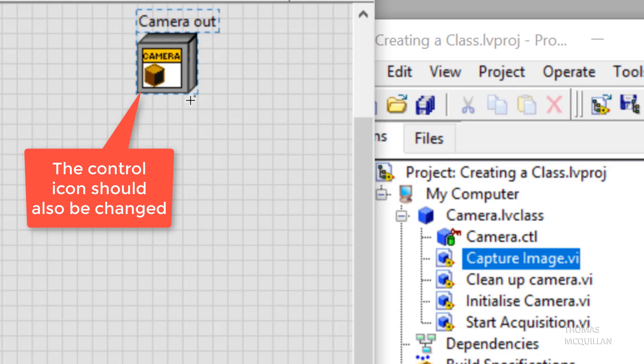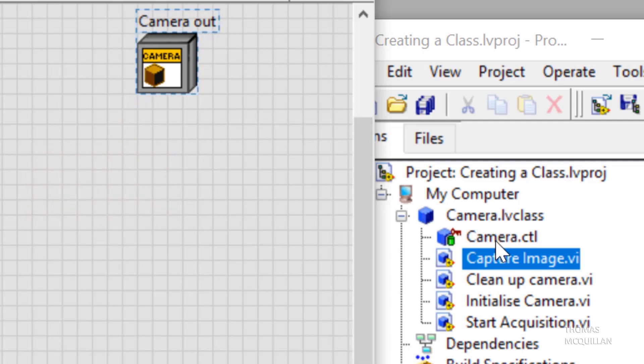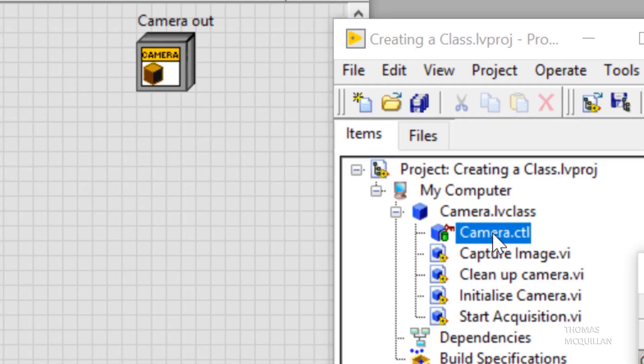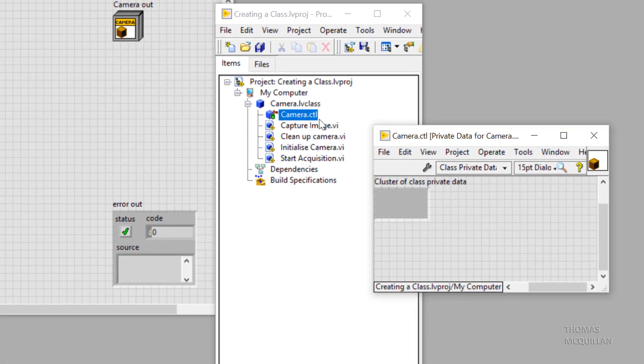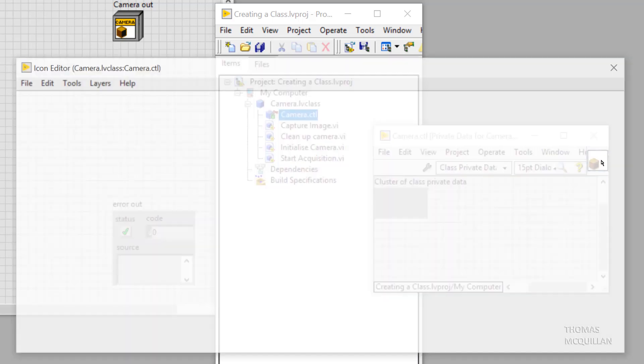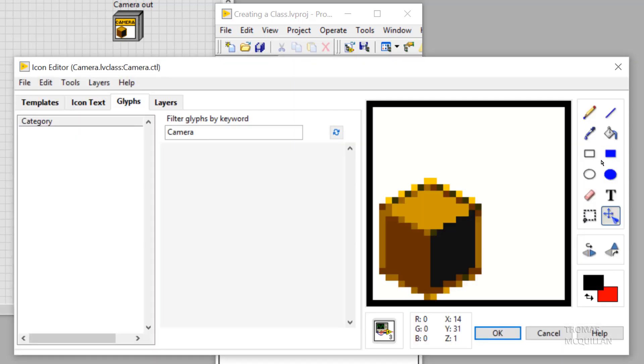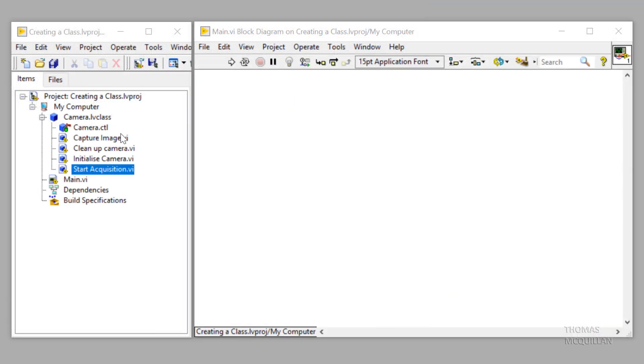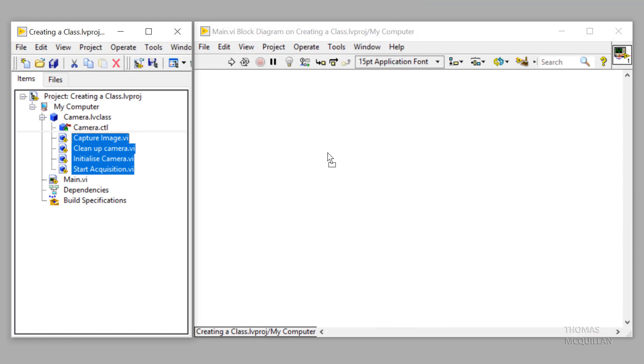The controls and indicators of the class should also be changed. So let's open up the control file, double click on the icon and we can change the icon the same way as any other VI.